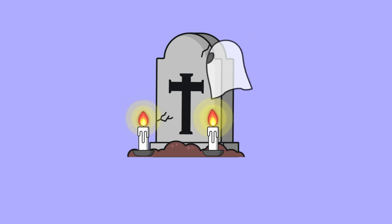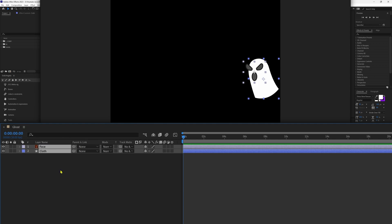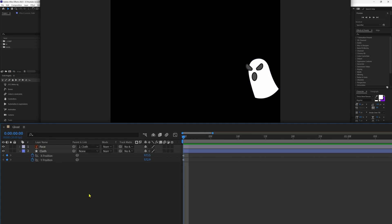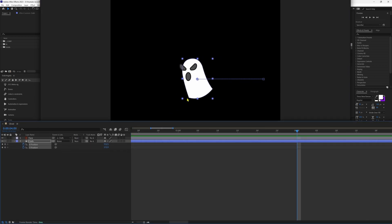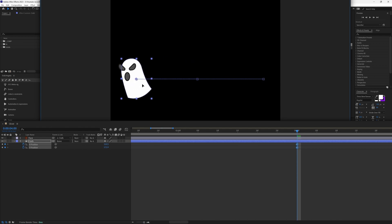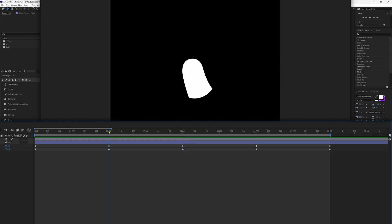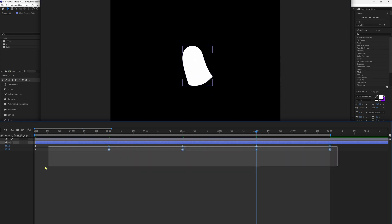Now it's time to animate the graveyard. Let's start with the ghost animation. Here we have the layers of the ghost illustration. Let's parent the face with the cloth. Open the position property, separate the dimensions, and add keyframes on X and Y position. Jump to the next 60 frames and place the layer. Jump to the next 60 frames again and place it on the other edge. Copy and paste these keyframes and reverse the keyframe order. Add a little curvature in the straight path and ease the keyframes.